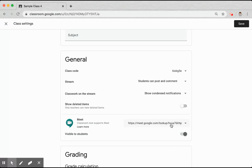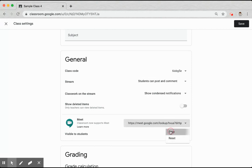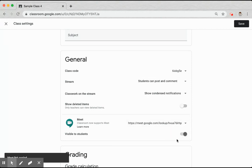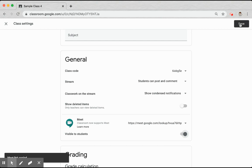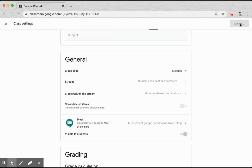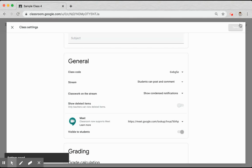Once you do, a unique URL will be created for your class, which you can copy or reset at any time. You can make this link visible to your students or invisible simply by toggling that switch. Remember to save your settings every time you change them.